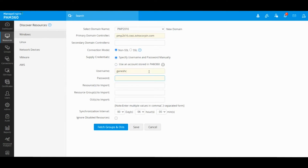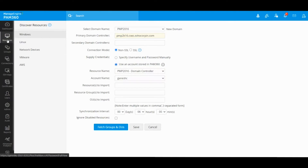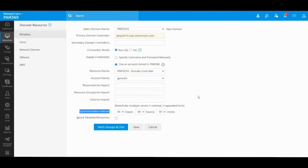To import users, you can either manually supply a login account and password, or you can use an account stored inside PAM if you have already added a username and password — especially if you have created a service account for PAM — and you will be able to choose that from here.